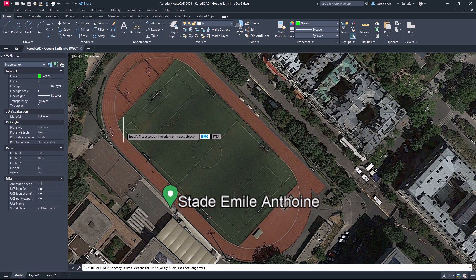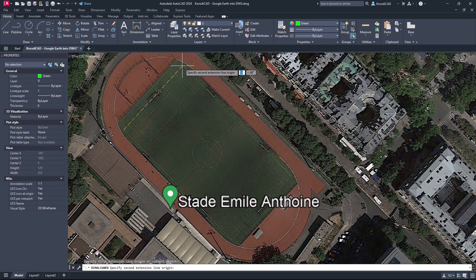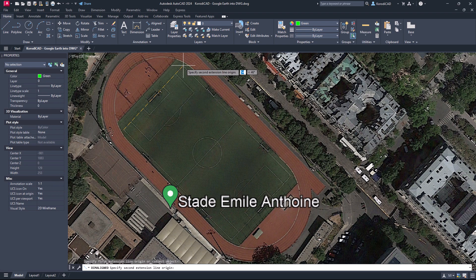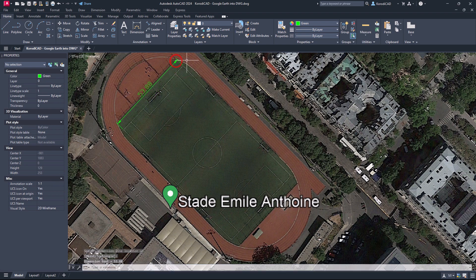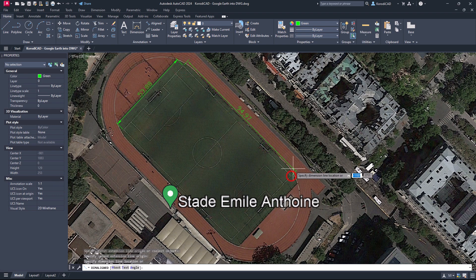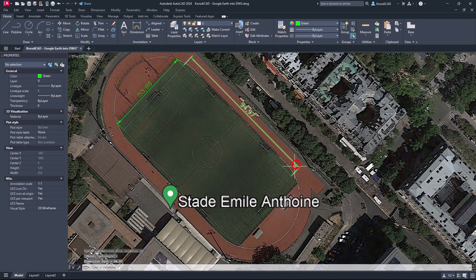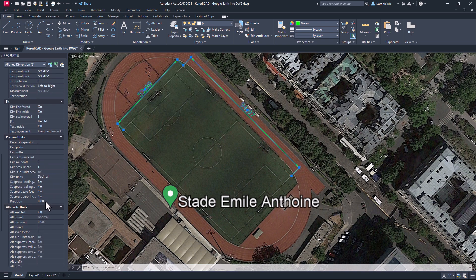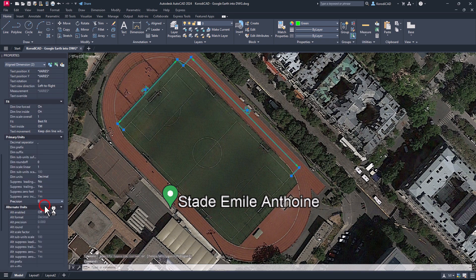Embedding a Google Earth image in AutoCAD provides the advantage of visual context, allowing users to reference real-world data and locations within their CAD drawings. This integration streamlines the design process, enabling better spatial understanding and more accurate geospatial positioning for various projects.